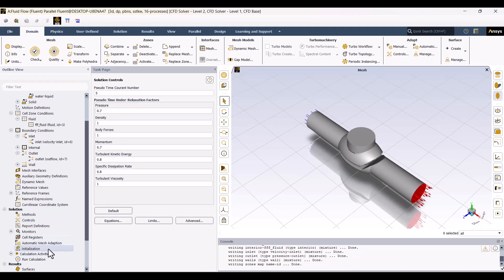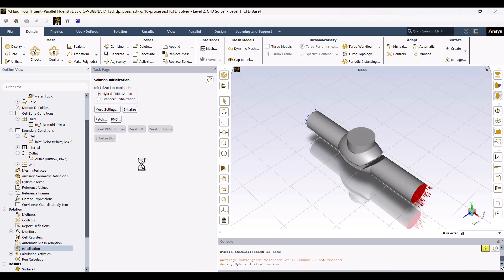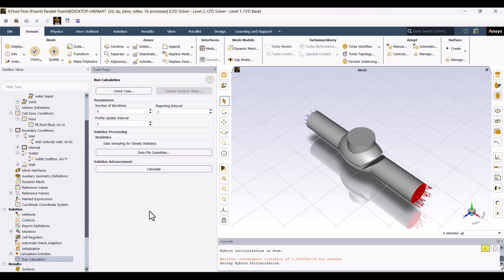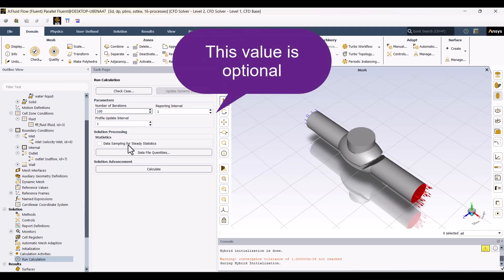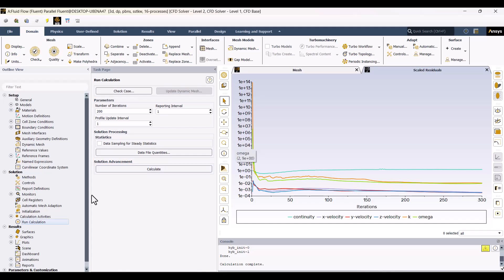Next, I'll navigate to the Initialization window and click on Initialize. As you can see, Convergence hasn't been reached yet because I used water. Now, I'll navigate to Run Calculation. In this window, I'll set the number of iterations to 100 and click Calculate. After 300 iterations, the solution still hasn't converged.